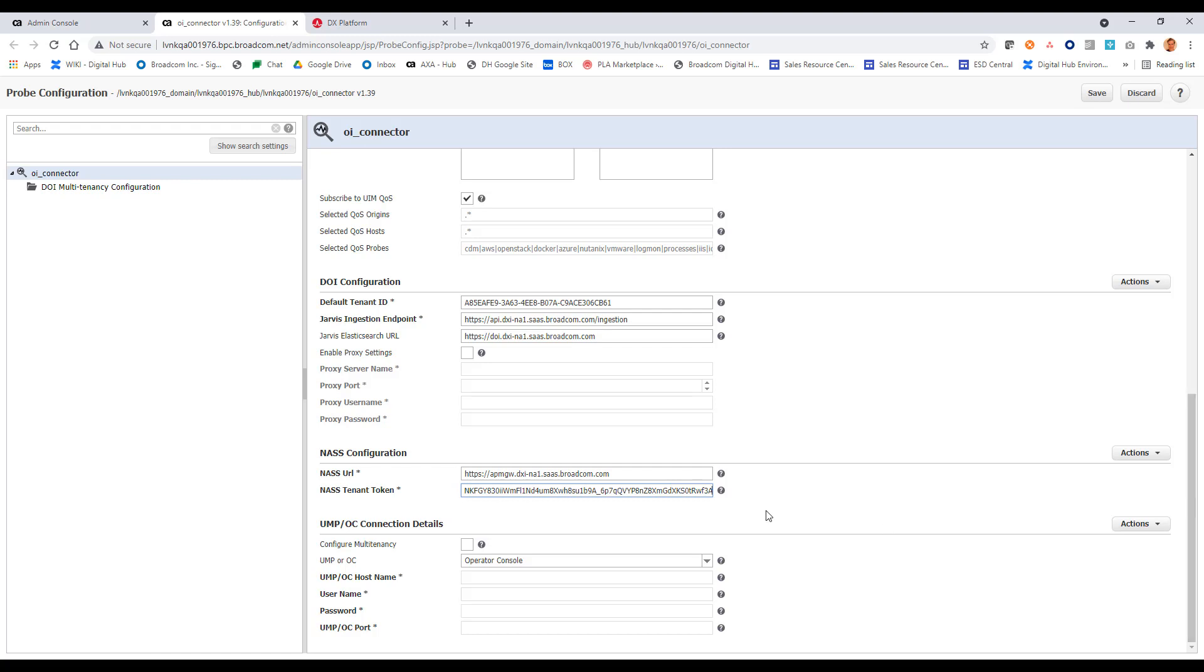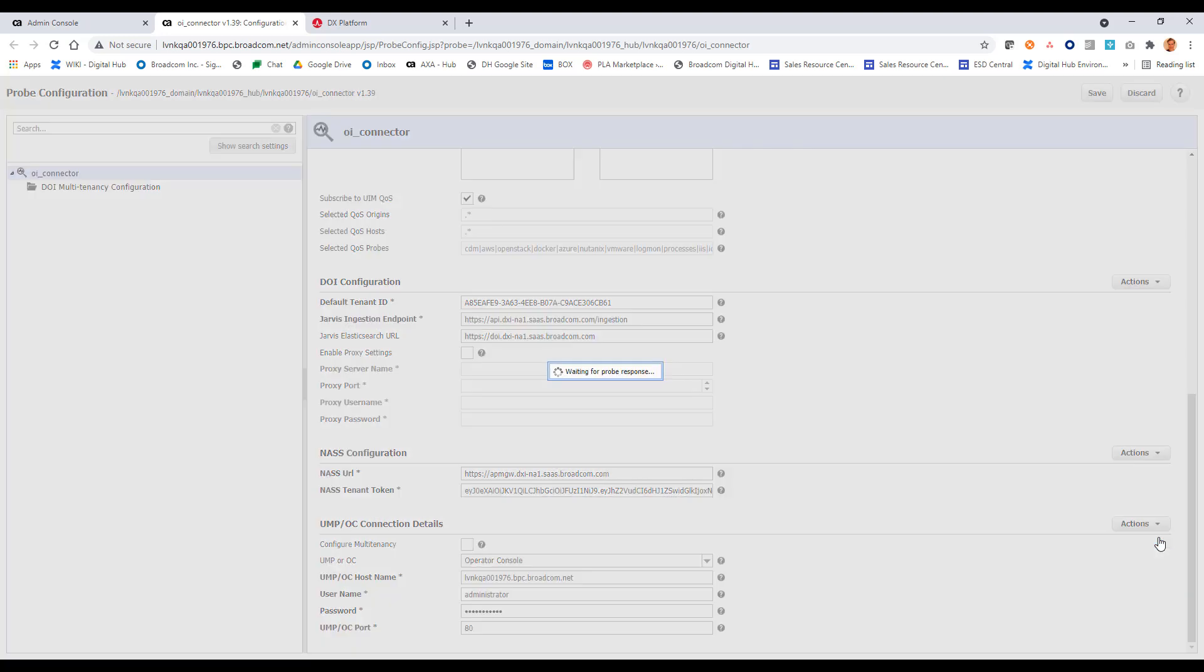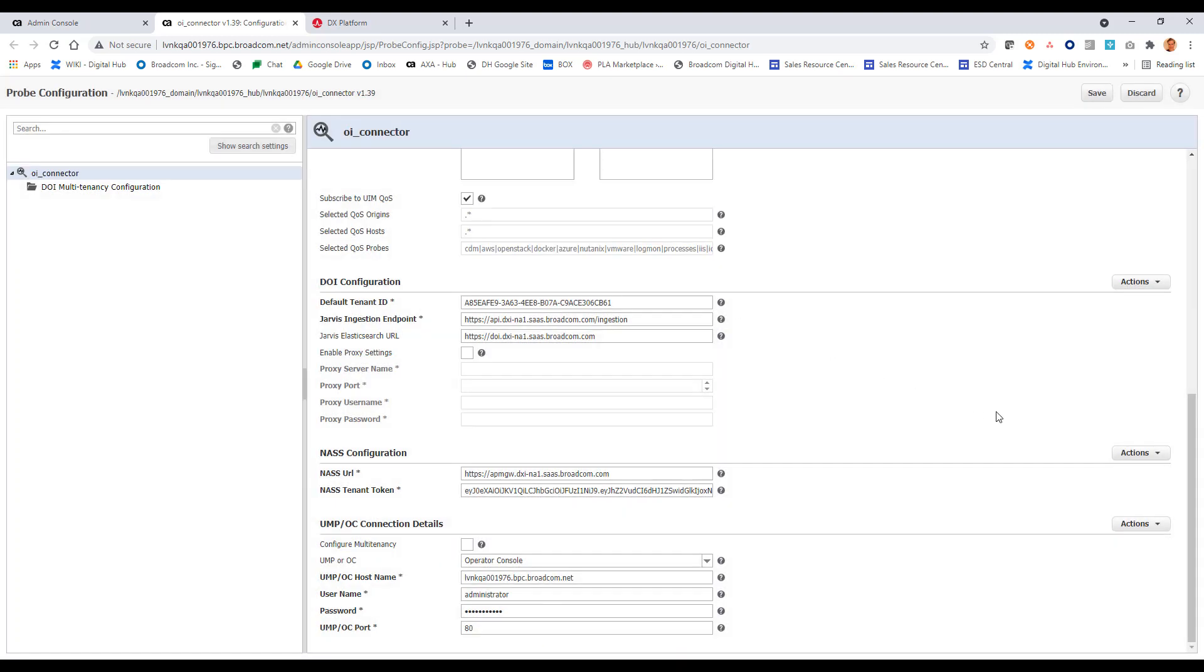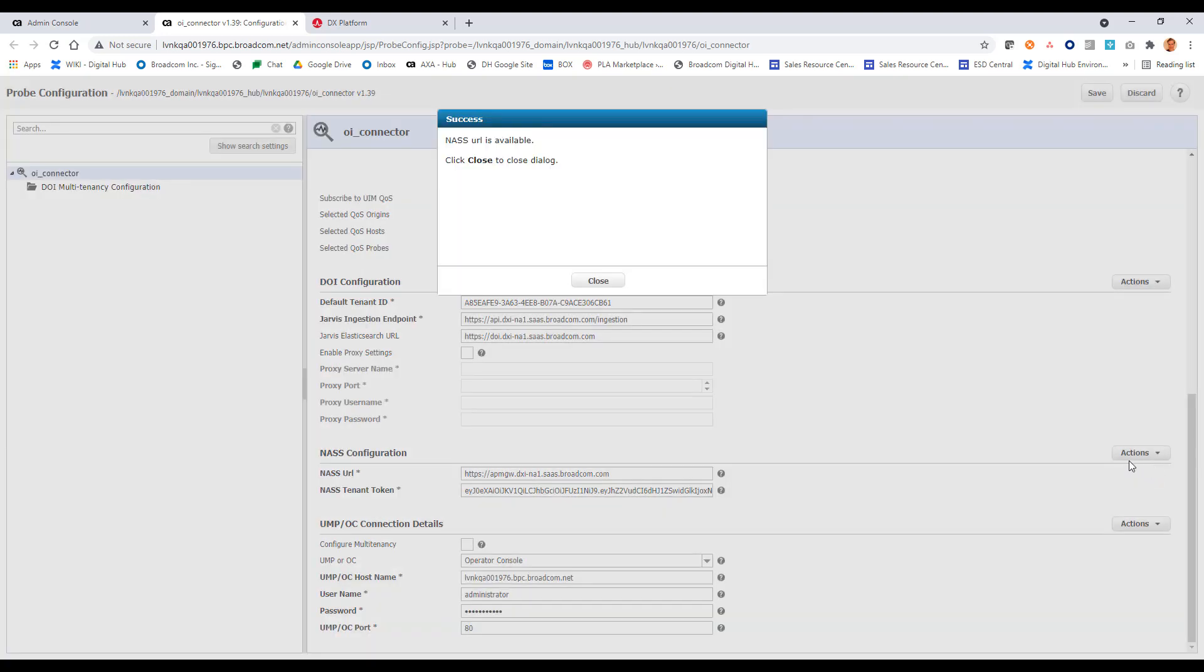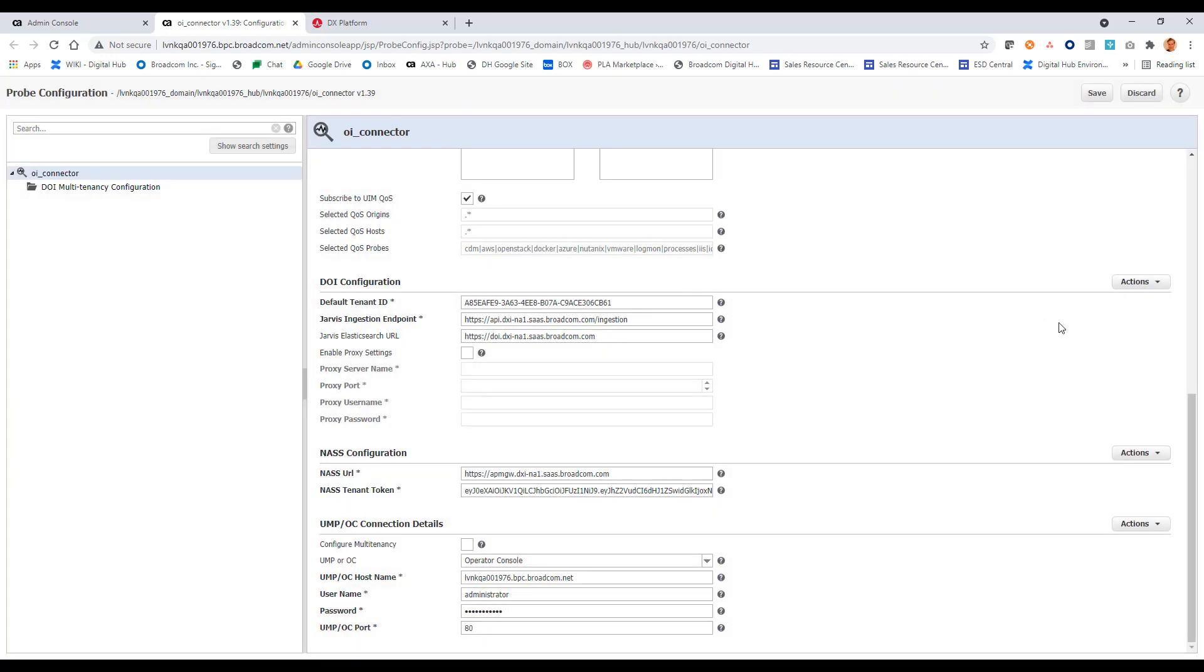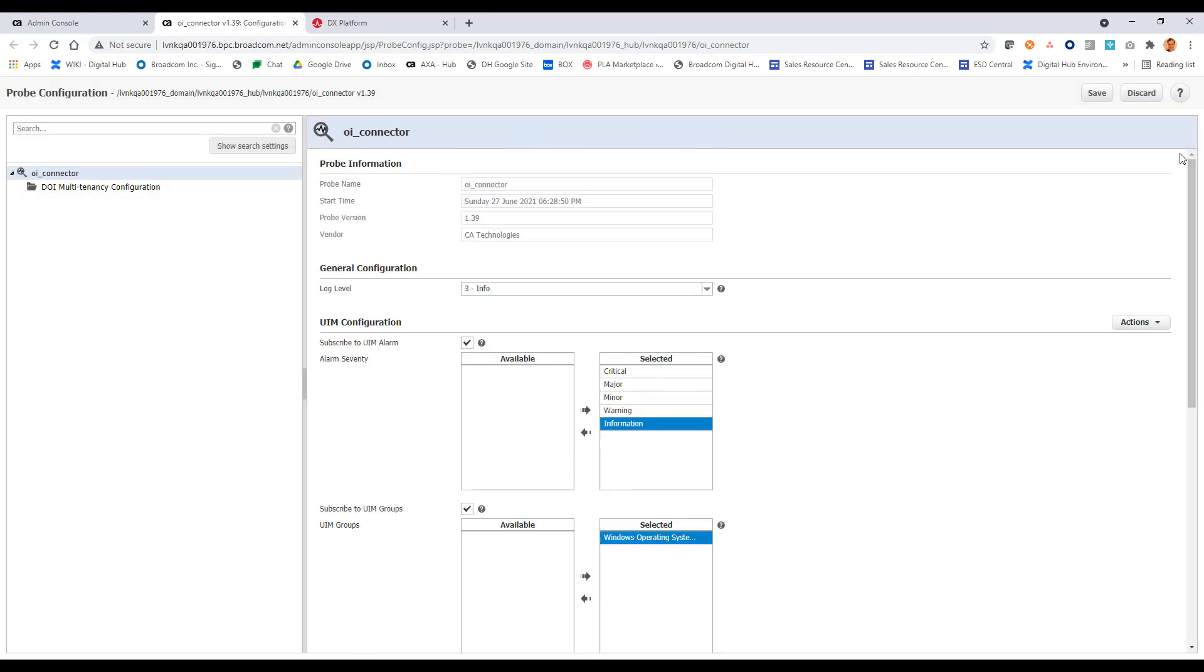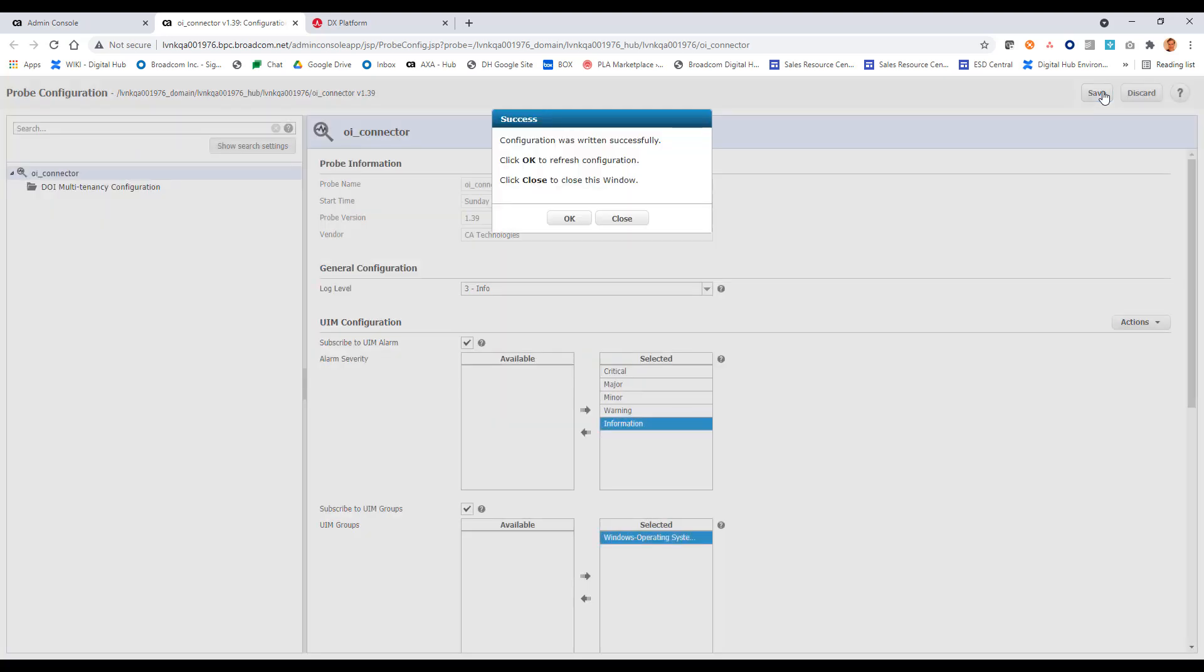And then finally down here, we have the operator console, the UIM operator console. I'll provide that host name here. And my username, password, and the port. And I can validate this connection as well. Okay. That looks good. And I'll validate this also. Great. So the OI connector is looking good. I can save this. Great.